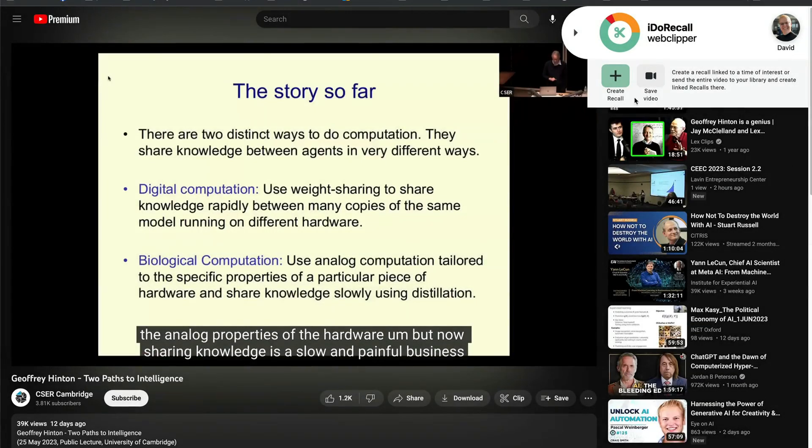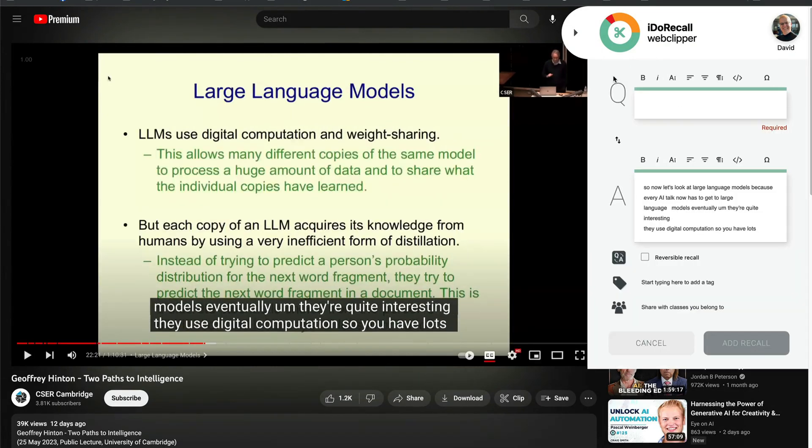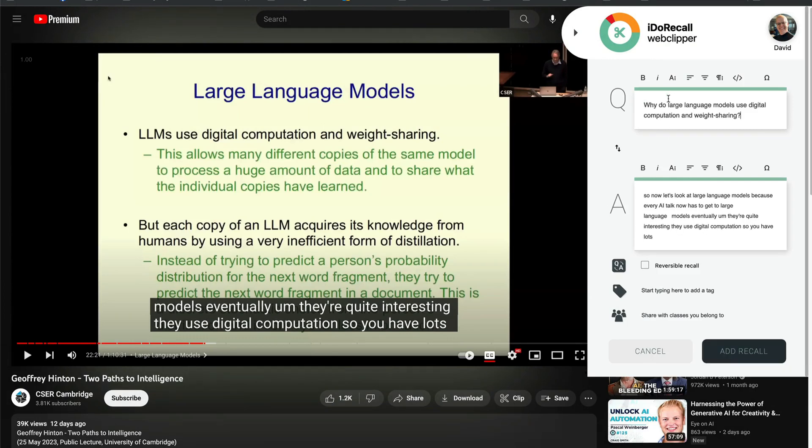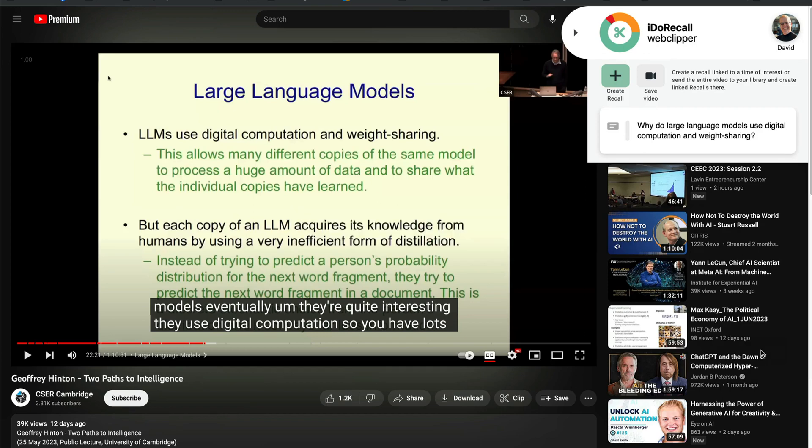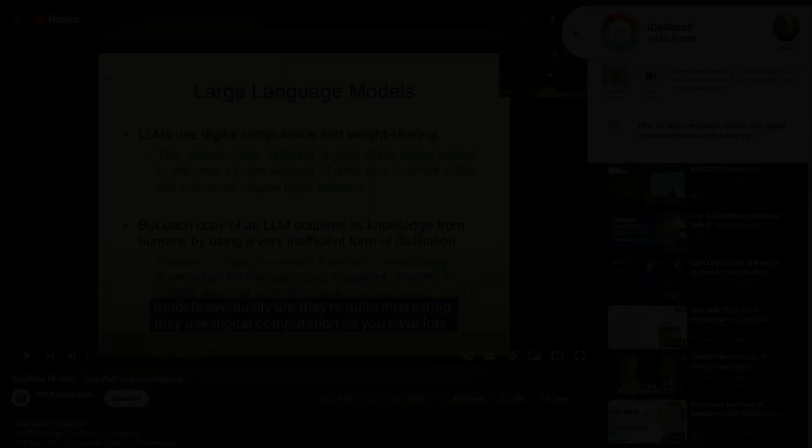While watching this video on YouTube, I just learned something important, so I'll create a recall. Note that the last few seconds of the video's transcript were automatically added to the answer. As usual, the link is to the timecode, and I can edit the answer and even replace the text to suit my needs. It will still be linked to the current timecode.